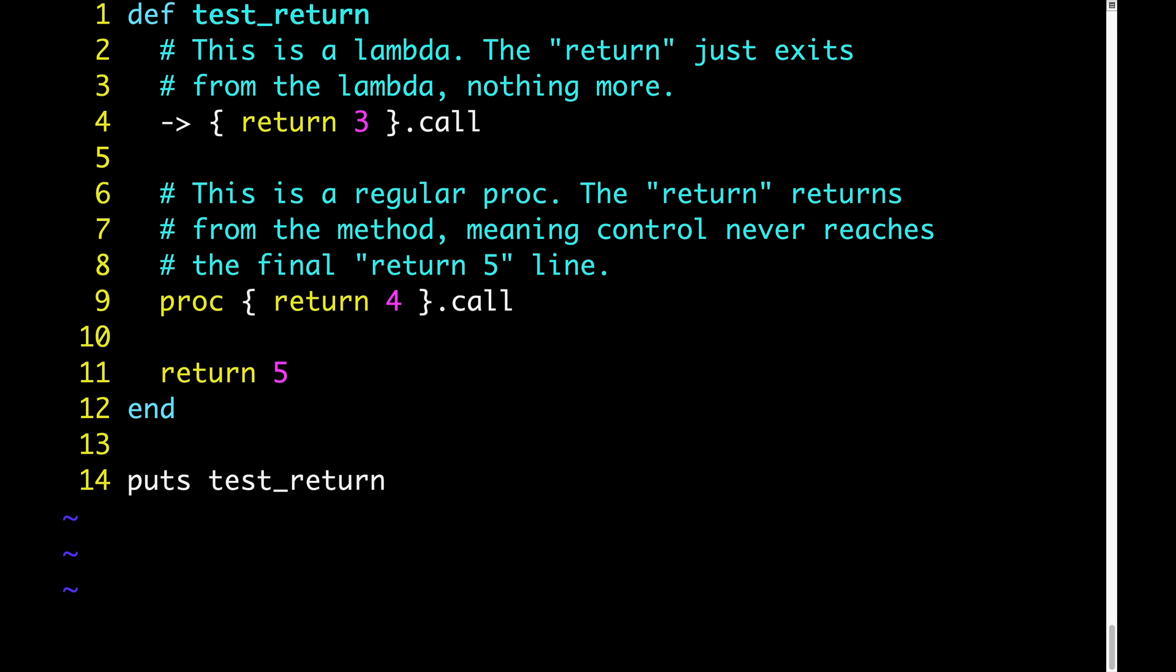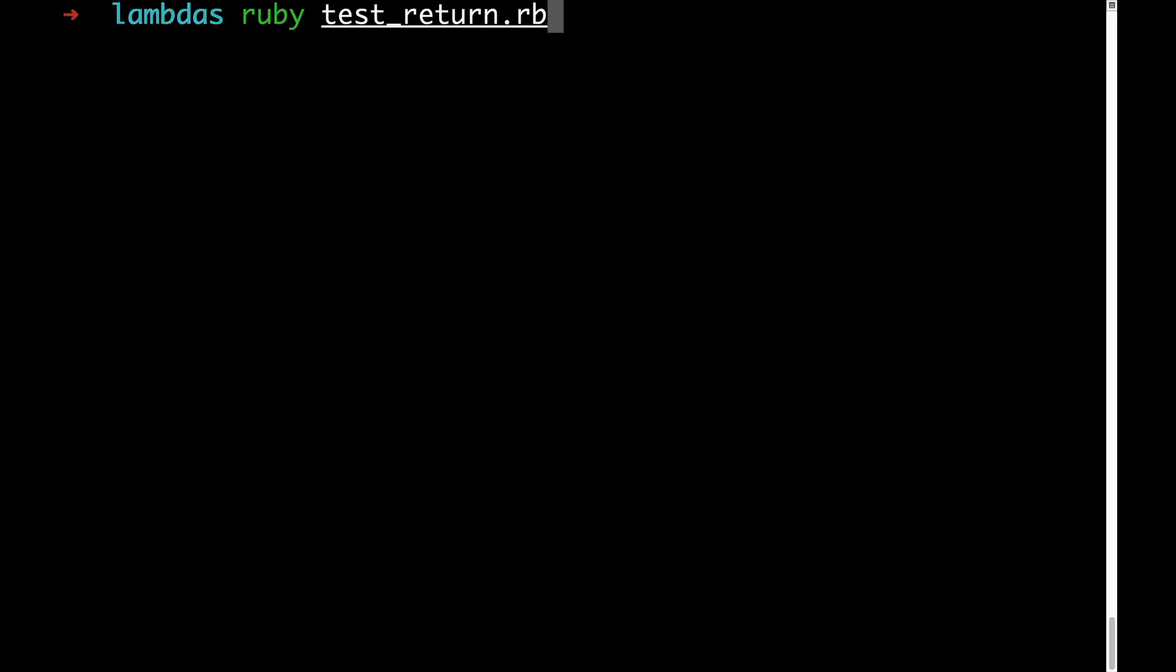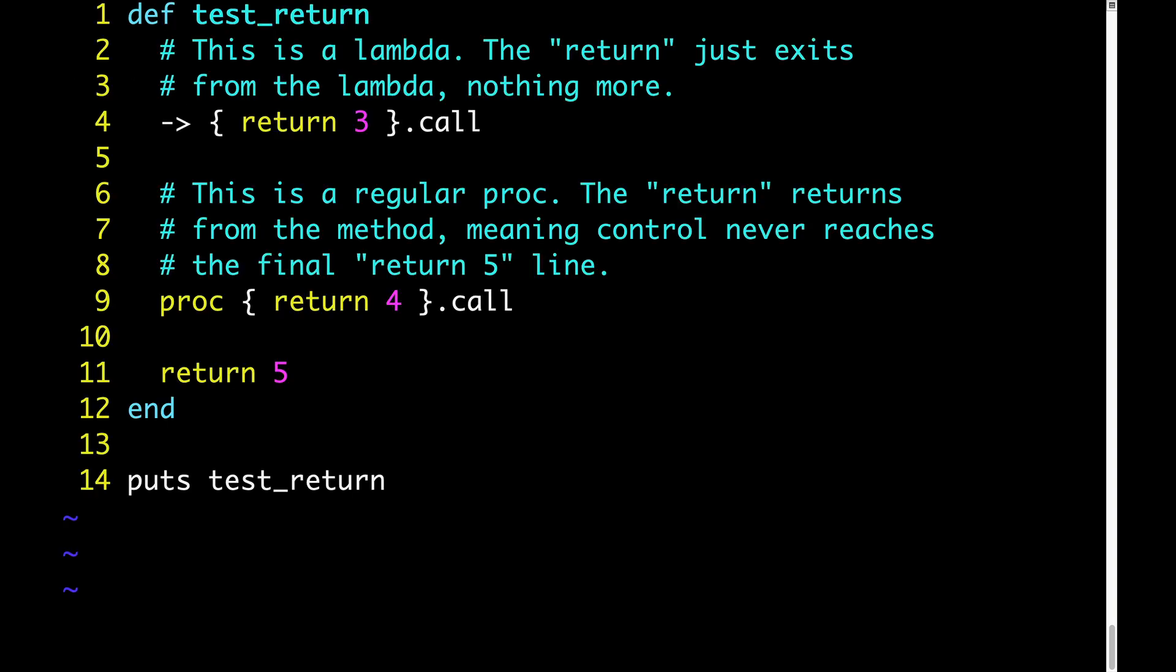So here we have a lambda on line 4 which returns the number 3. We have a regular proc on line 9 which returns 4. And on line 11 we have return 5. What do you think the output of this code will be? 3, 4, or 5? We can see that it is 4. Let's look back at the code to understand why.